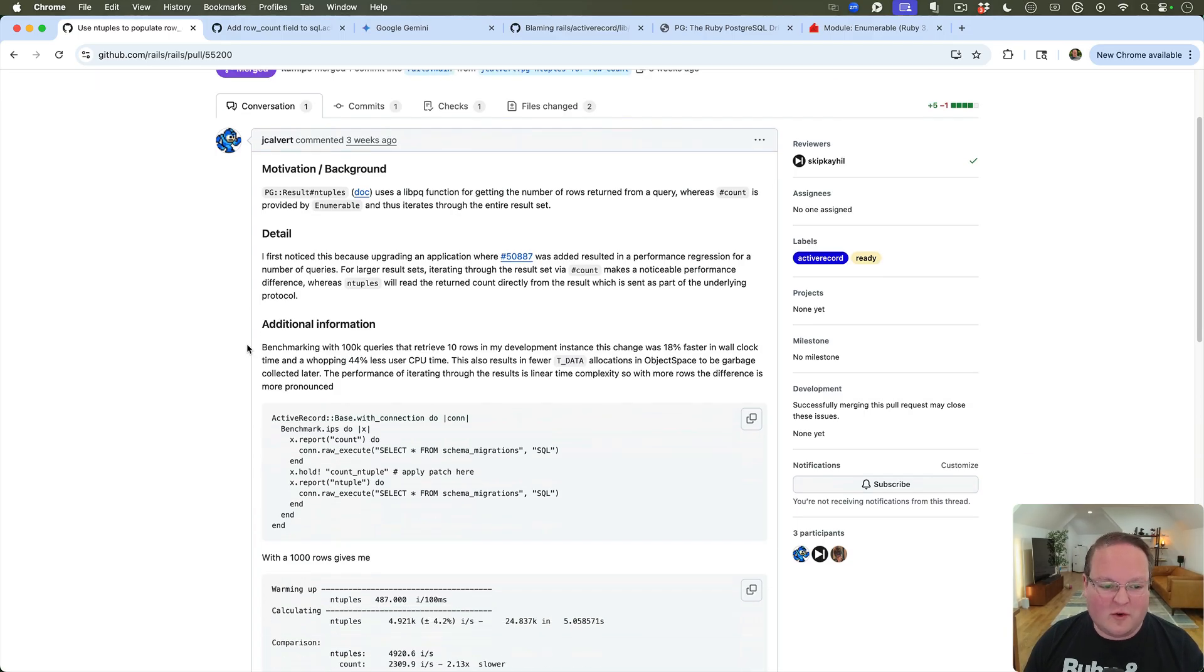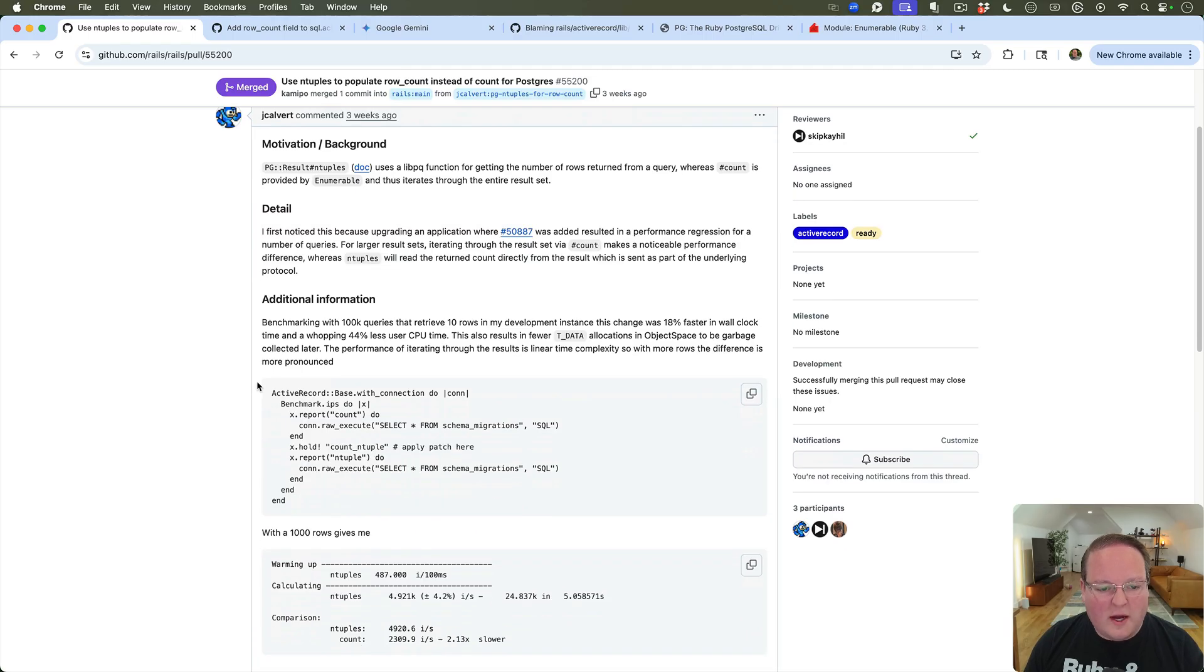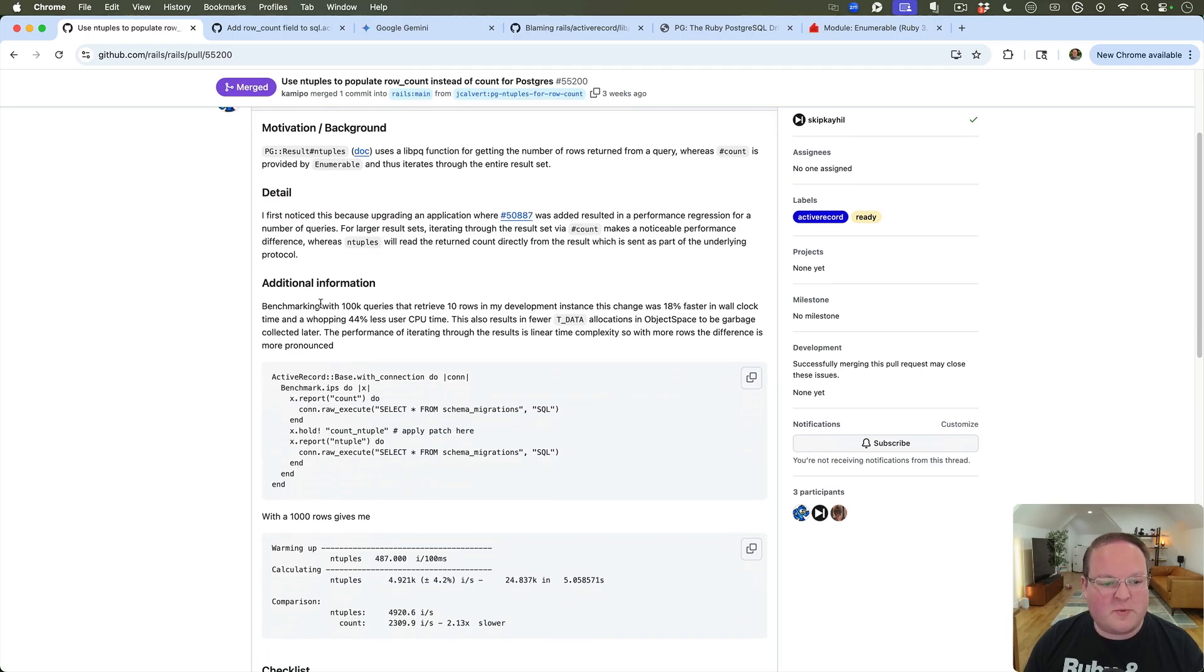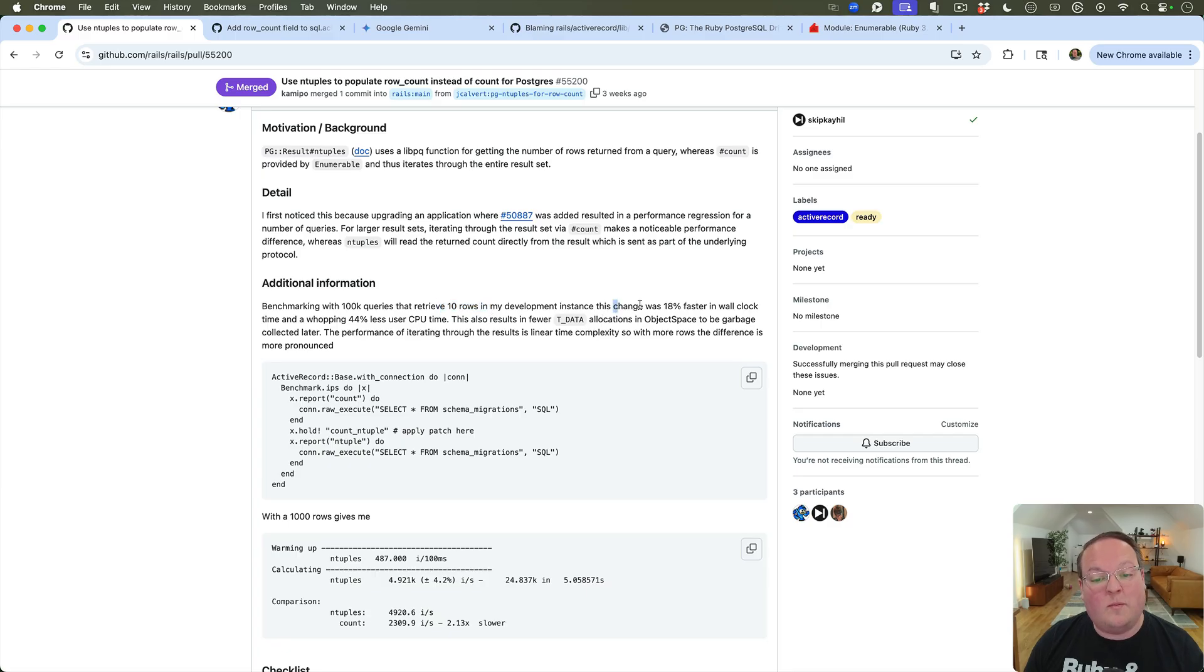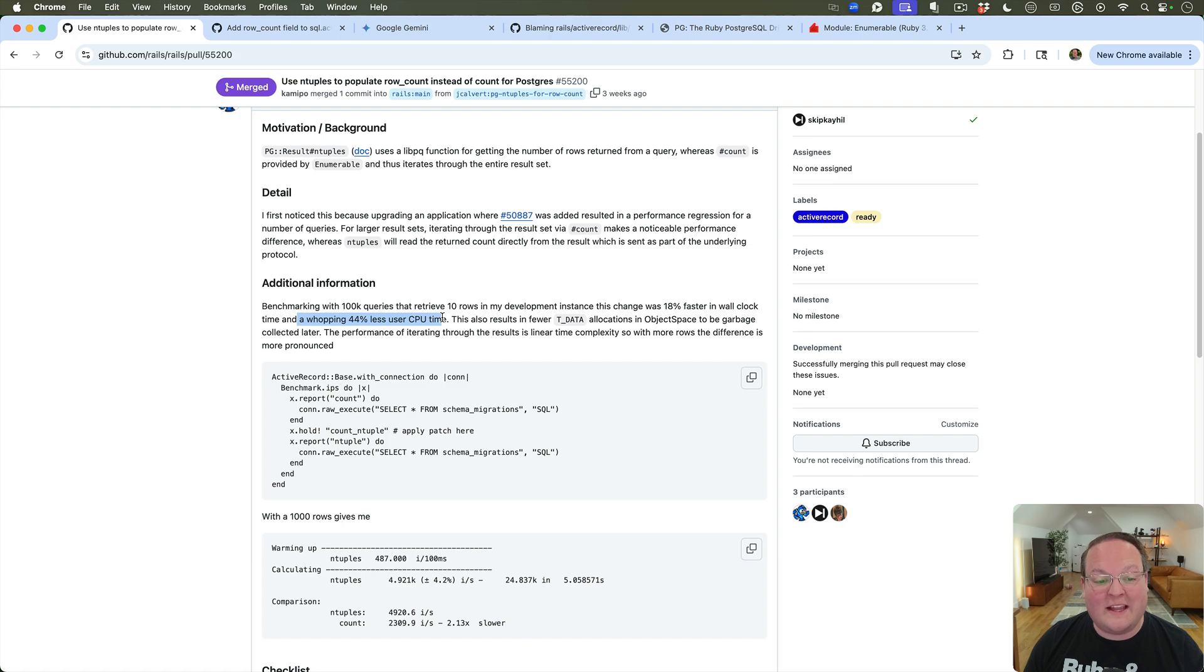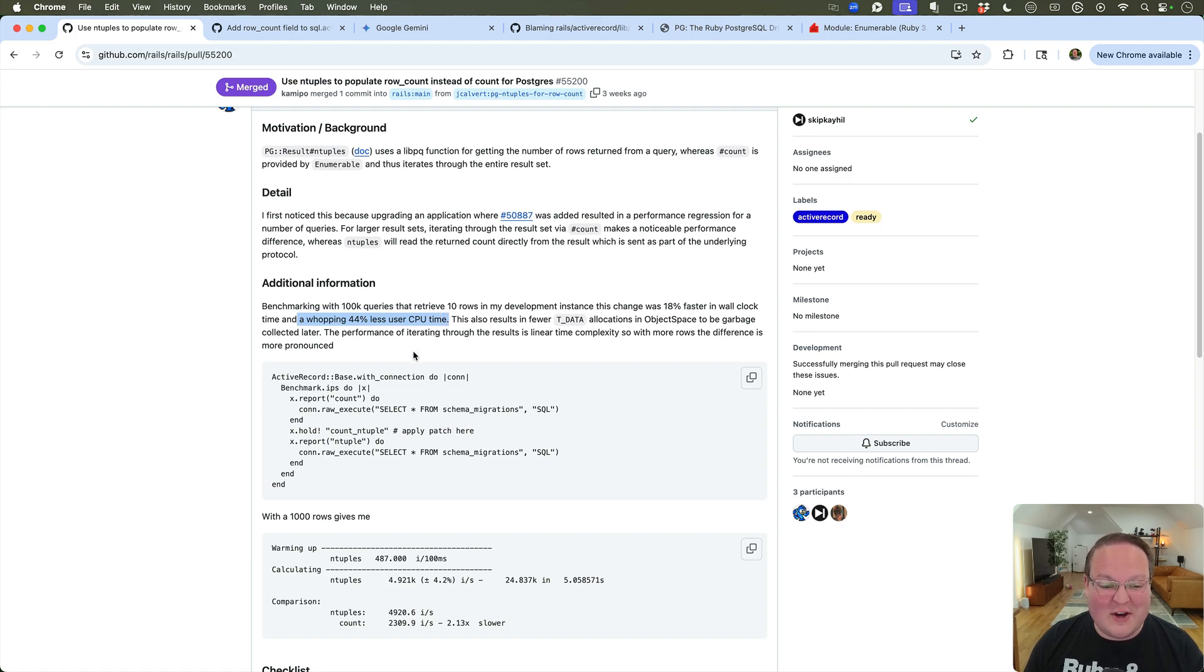And so that's going to be incredibly incredibly useful. You know, this is benchmarking 100,000 queries that retrieve 10 rows - 18% faster in wall clock time, 44% less user CPU time. That's huge. So that is awesome.